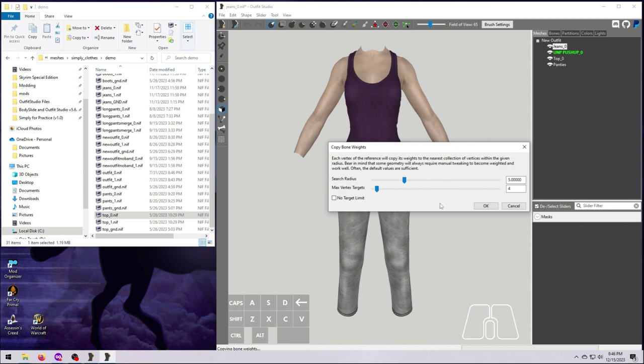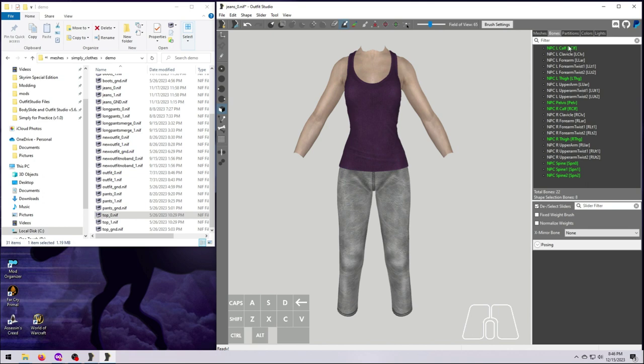And now if you go to the Bones tab, you can see which bones, shown in green text, have been applied to these jeans. And that's it! You can now export the mesh just like you'd normally do, but don't do that just yet. Please move on to the next step first.